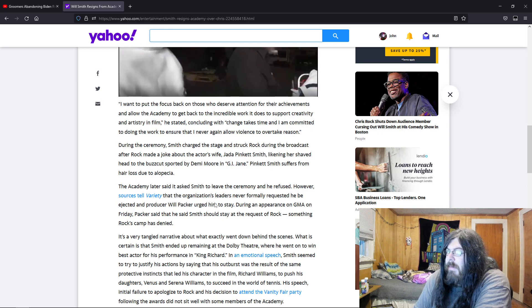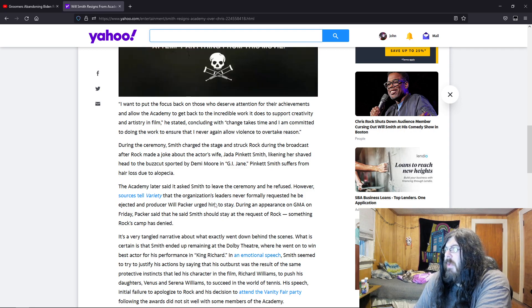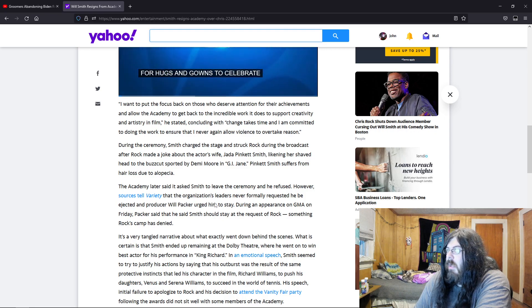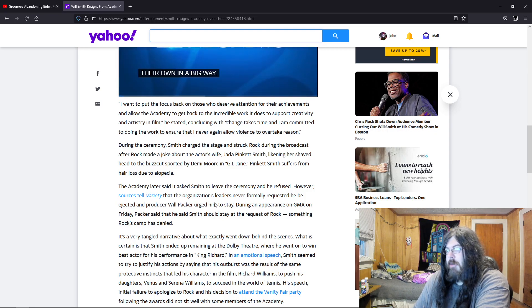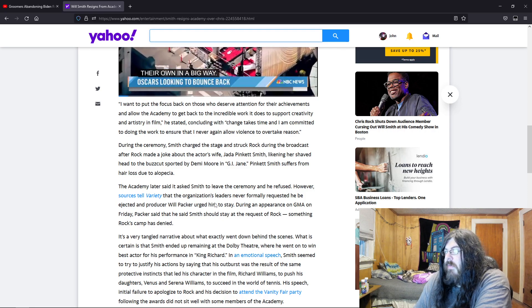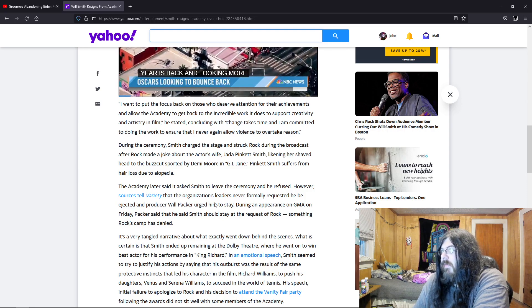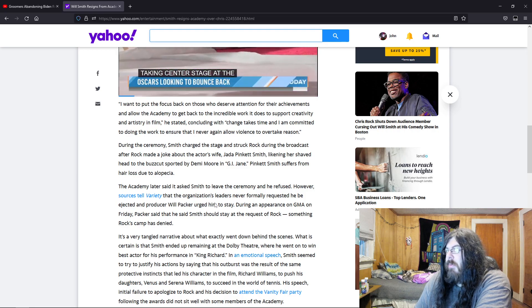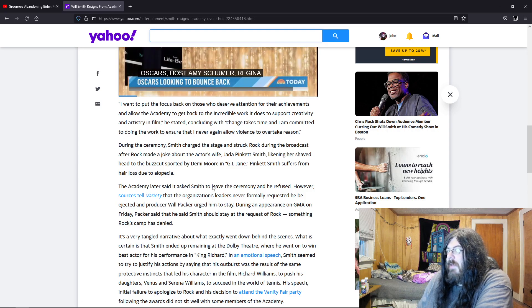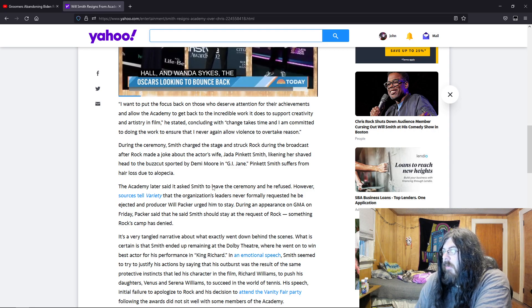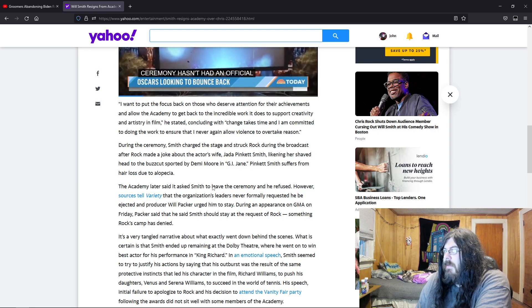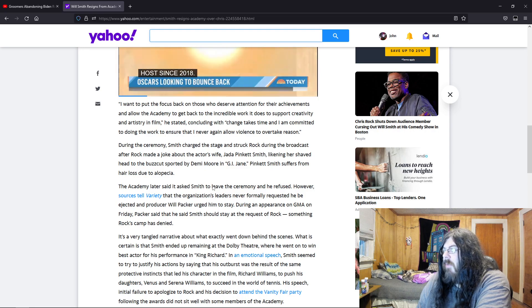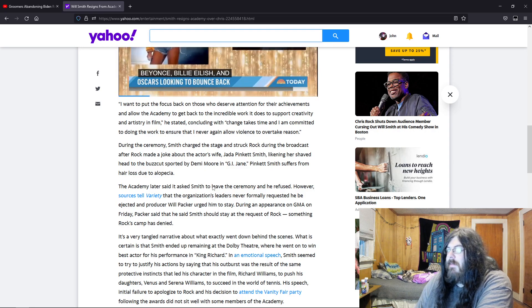The Academy later said it asked Smith to leave the ceremony and he refused. However, sources tell Variety that the organization's leaders never formally requested he be ejected, and producer Will Packer urged him to stay. During an appearance on GMA on Friday, Packer said that Smith should stay at the request of Rock, something Rock's camp has denied.